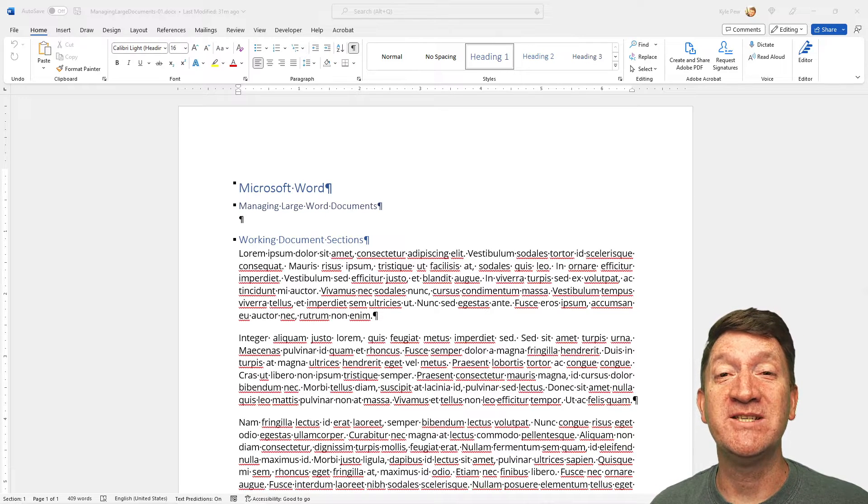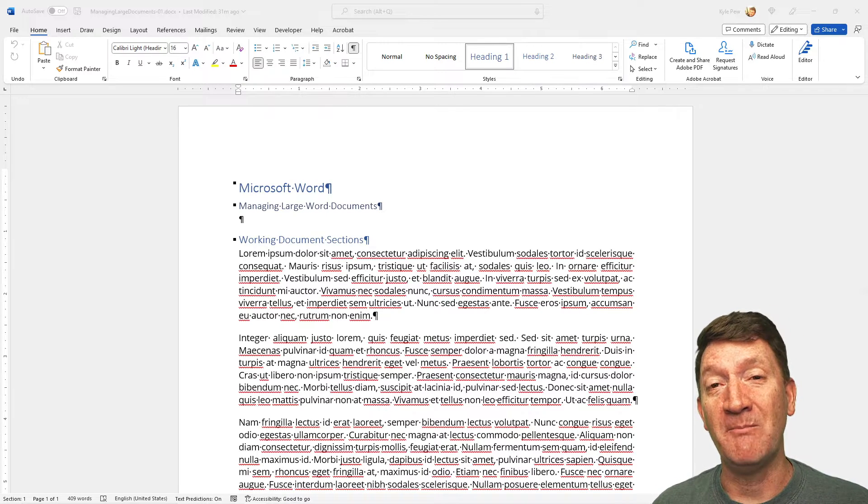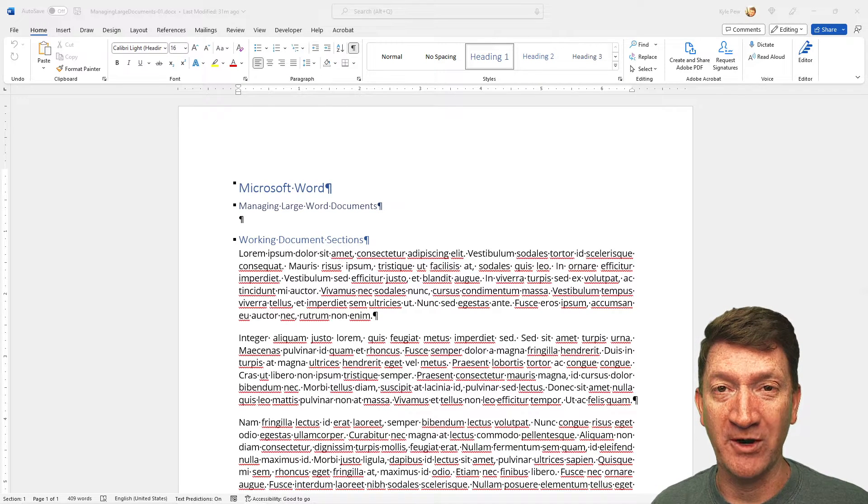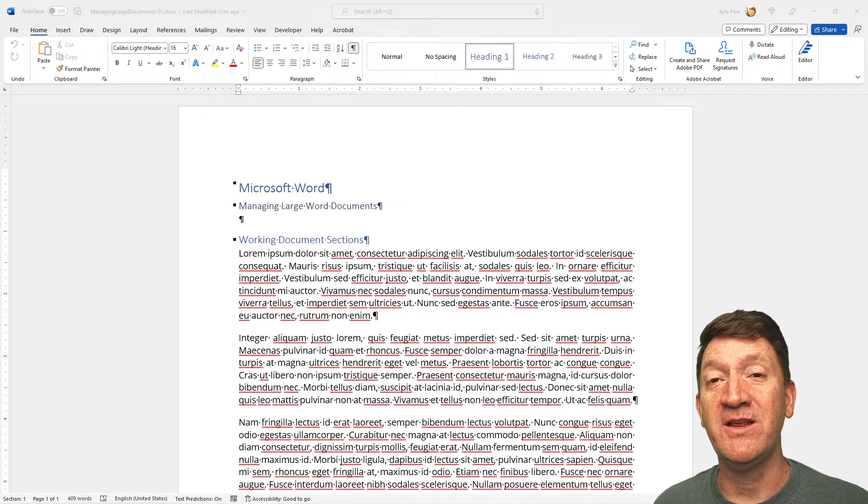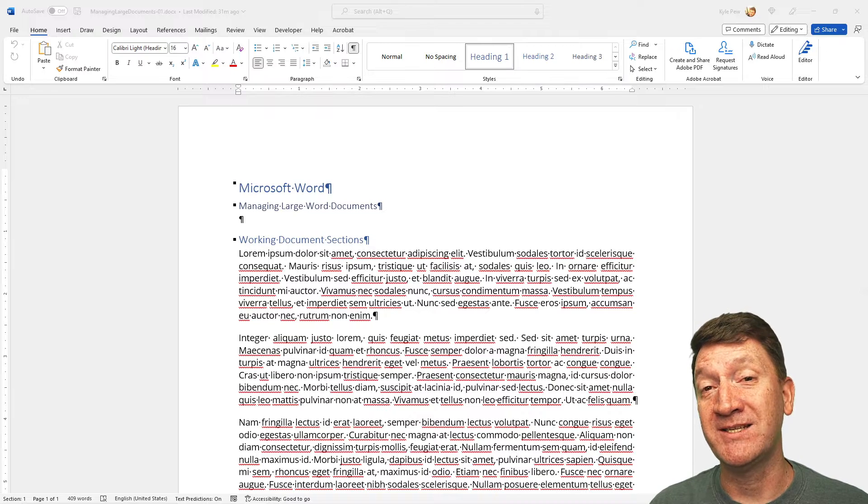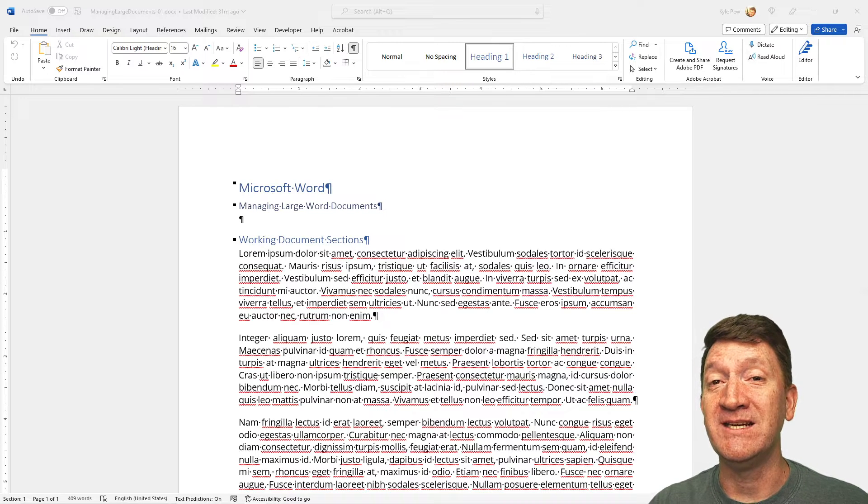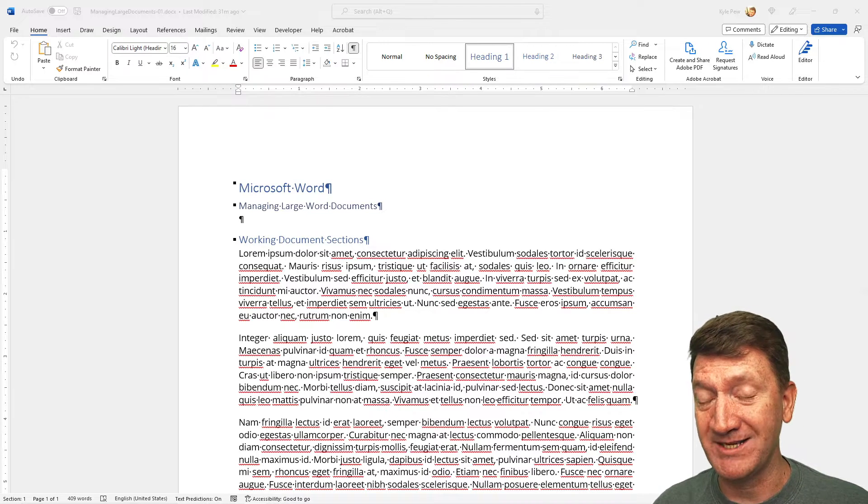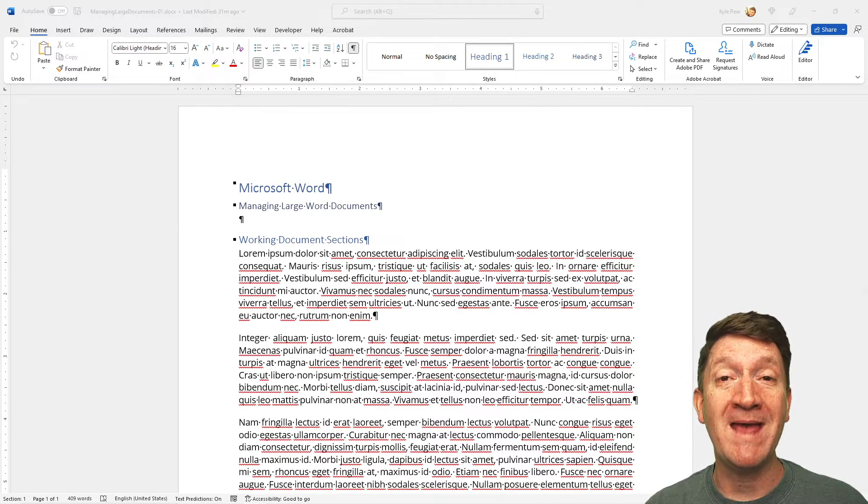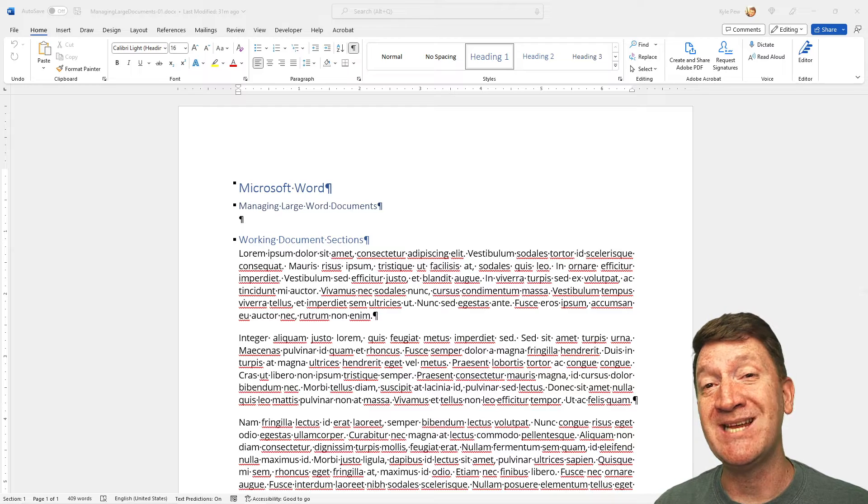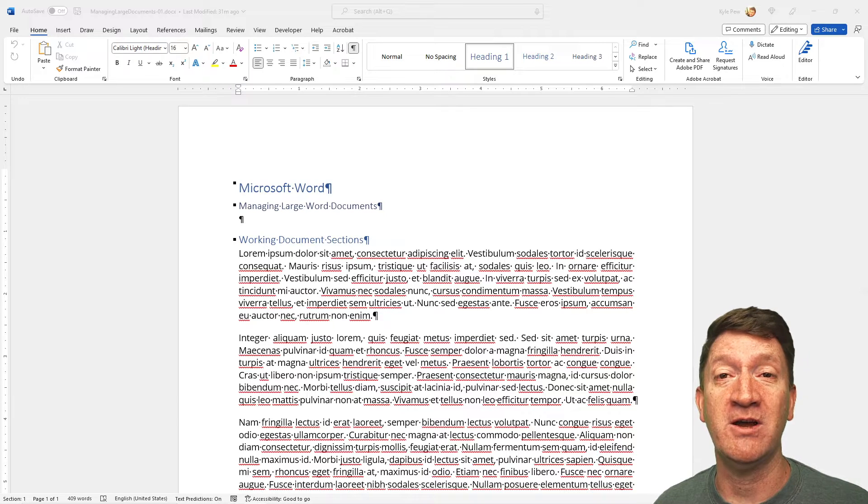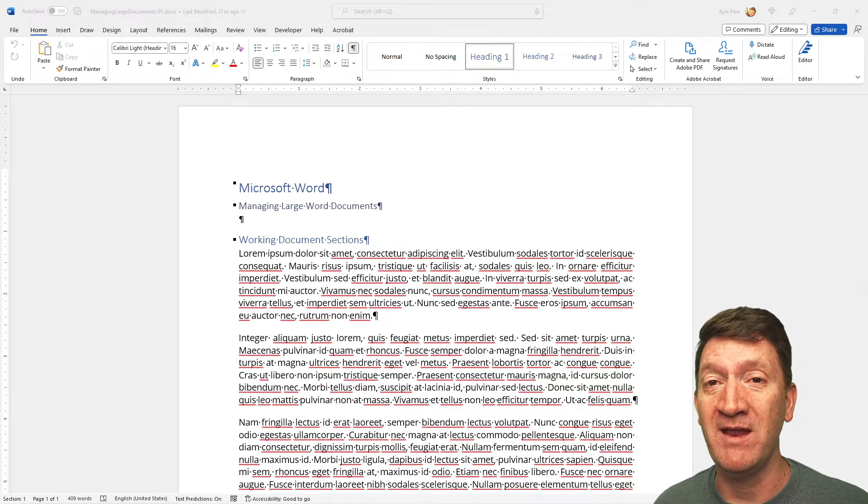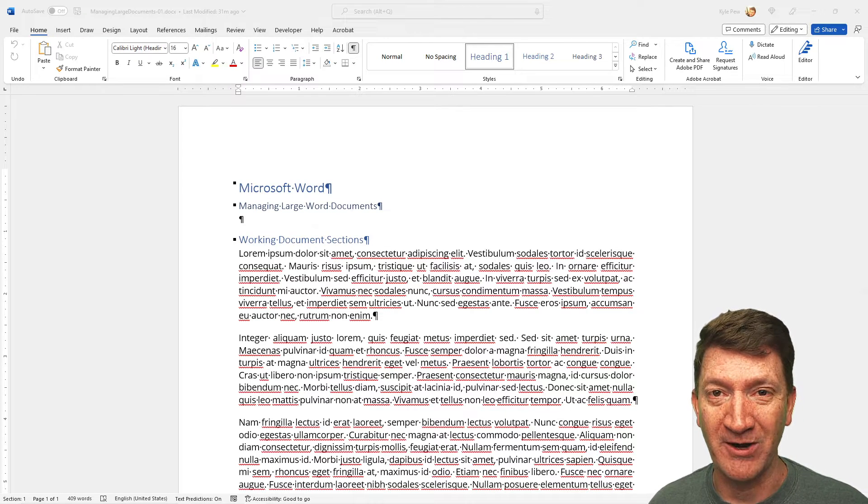Hello and welcome to this video on Microsoft Word. In this video, we're going to be discussing utilizing page and section breaks to help you manage and maintain large documents within Microsoft Word.